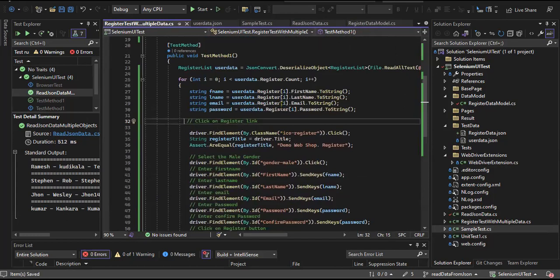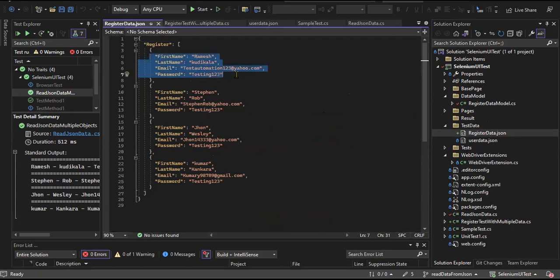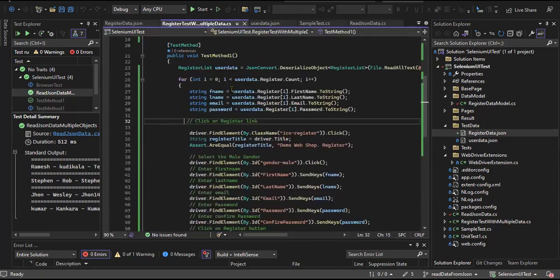So the first registration is completed with one set of data. Then the second set, third set, and finally the fourth. We'll see how it's going to run.